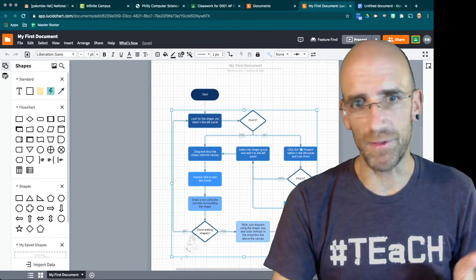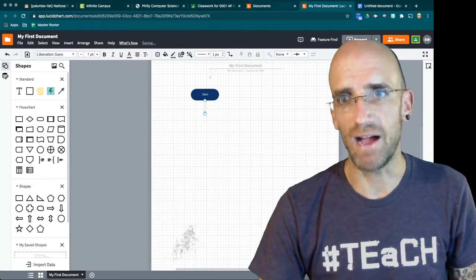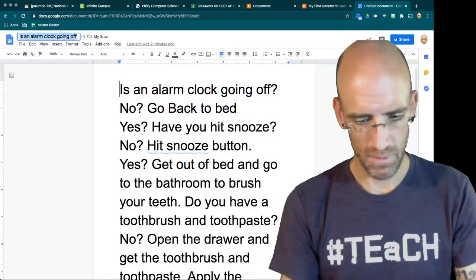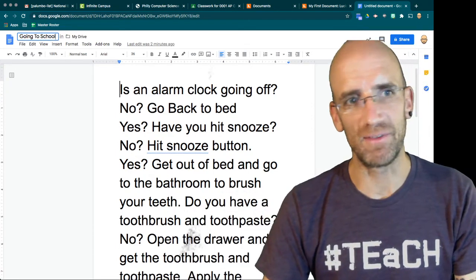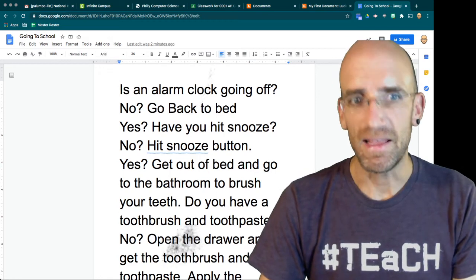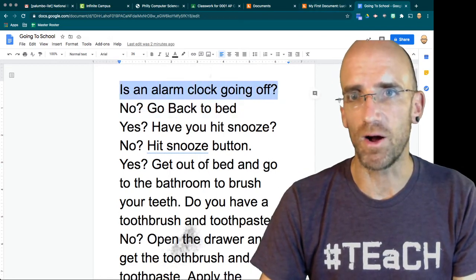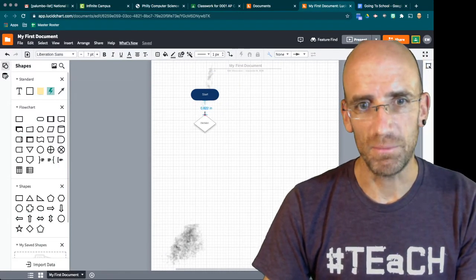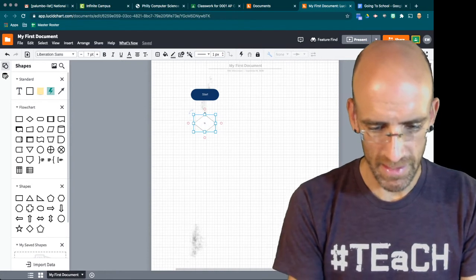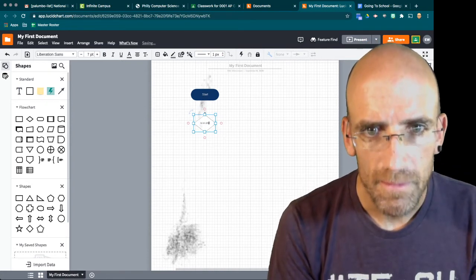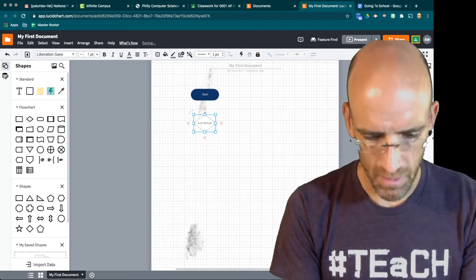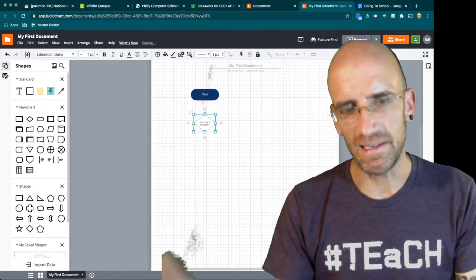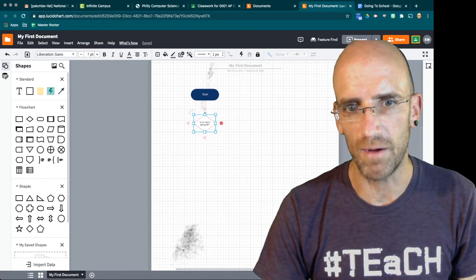There are other things but I'm going to delete these and we're going to say start. Now I want to name this going to school never make a Google Doc and leave it untitled. So that will be part of your grade. And so now I'm going to ask is the alarm clock going off. So right here we're going to have a decision. I'm going to put a decision I'm going to say is an alarm going off. This might be a little hard to see in the video. But I just wrote is an alarm going off. And then yes.